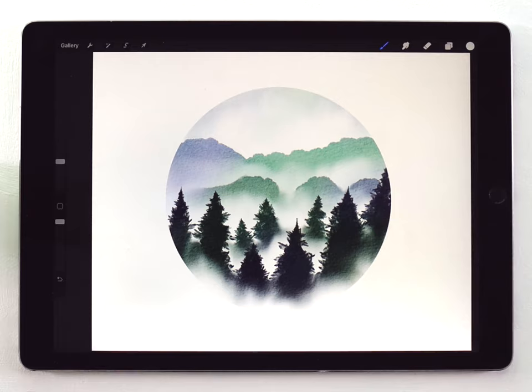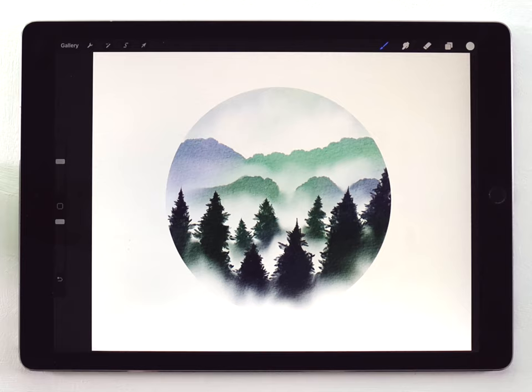So let me know what you think of this really simple circle painting project. If you have any suggestions for future videos or future things you want to see, let me know in the comments. But other than that, guys, thank you so much for your support. Thanks for watching and I'll see you in the next video.